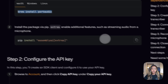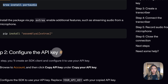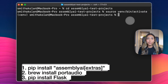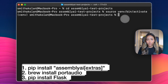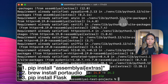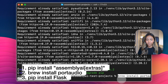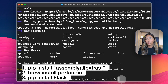There are three important libraries that we need to download for this project. First, it's AssemblyAI, so you want to run the command pip install AssemblyAI Extras in your terminal, and also you want to install PortAudio as well. I've gone ahead and created a virtual Python environment where I will be downloading all of these libraries. I've installed AssemblyAI Extras and now I'm going to install PortAudio. Finally, we also want to install Flask.